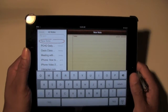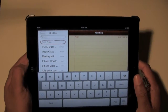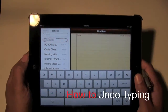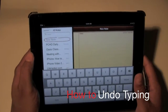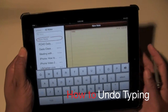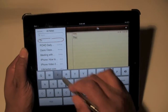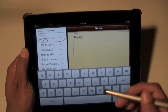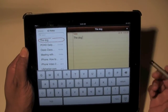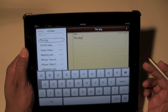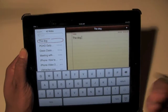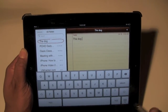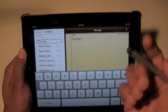Welcome from H2 Tech Video. Today I want to show you how to undo typing on the iPad. If you're typing a sentence and you mess up and you want to undo what you did, there's a way I suggest you do to let you undo the typing.